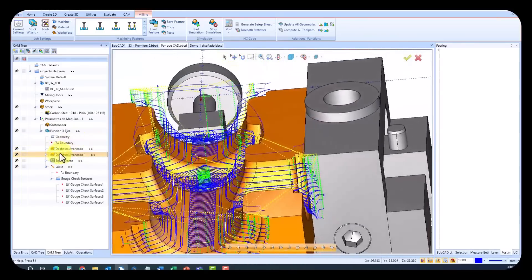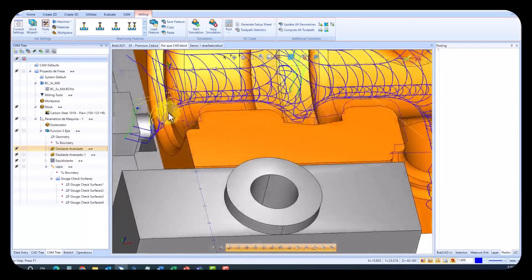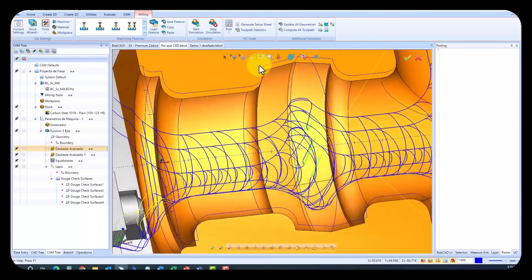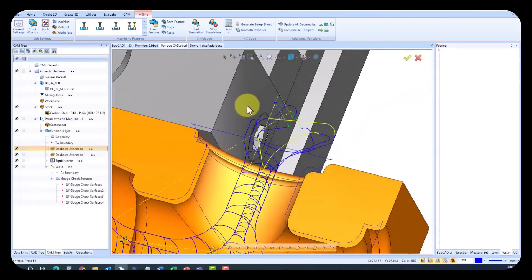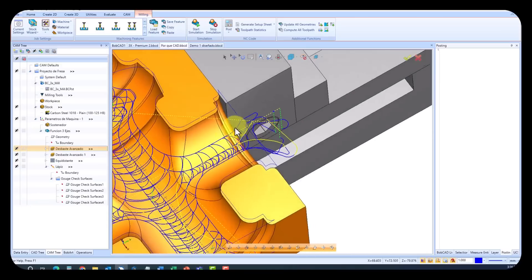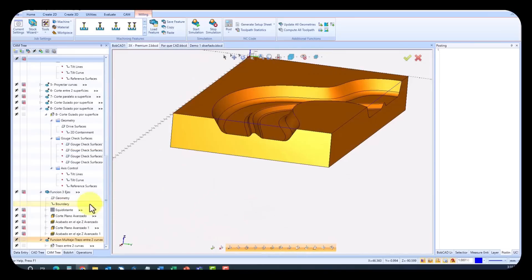Plus, the system will identify collisions with external elements like fixtures, preventing possible crashes that might damage the machine or the tool.